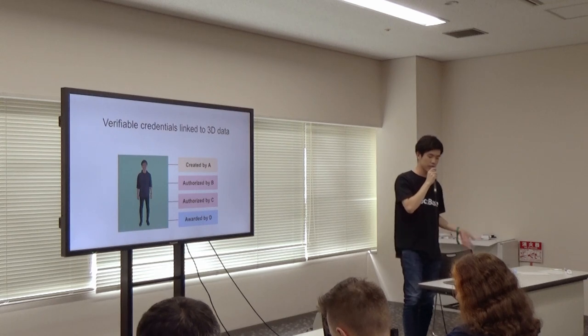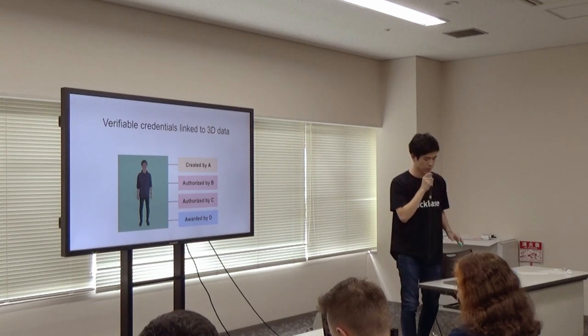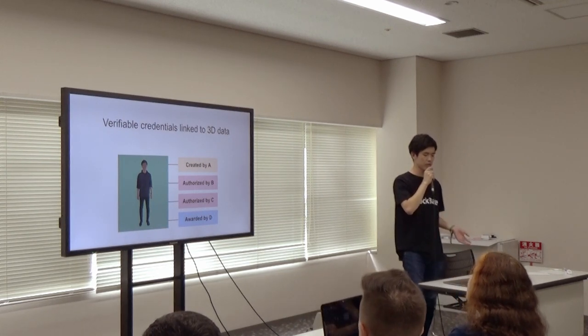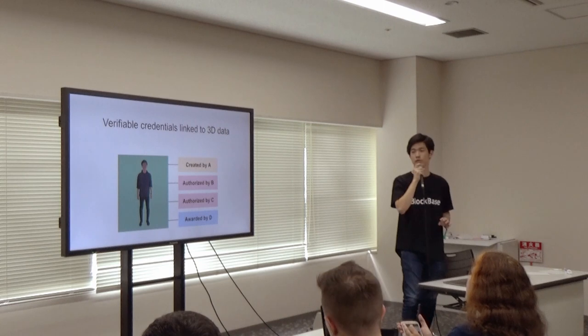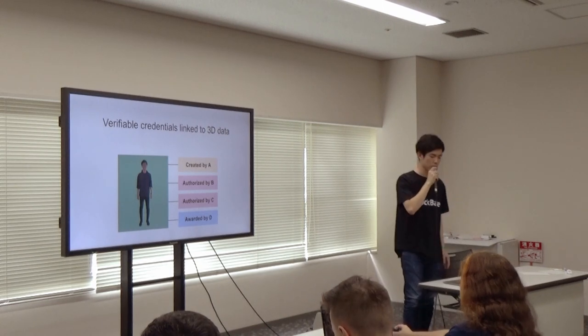The 3D data will be something like this - there will be a link to some credentials that are verifiable.